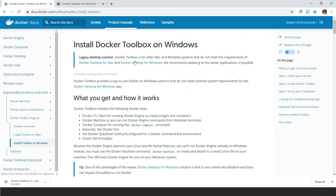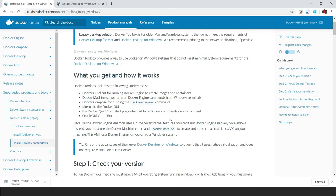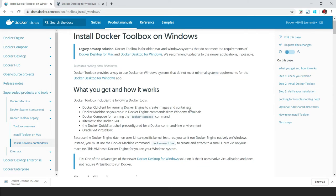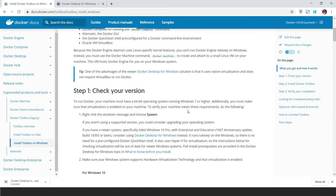I will also provide this link in the description below. Here you can read that Docker Toolbox is for older Mac and Windows systems. It includes the Docker CLI client, Docker Compose, Kitematic (which is the Docker GUI), and Oracle VM VirtualBox — these are the components included with Docker Toolbox to run Docker.